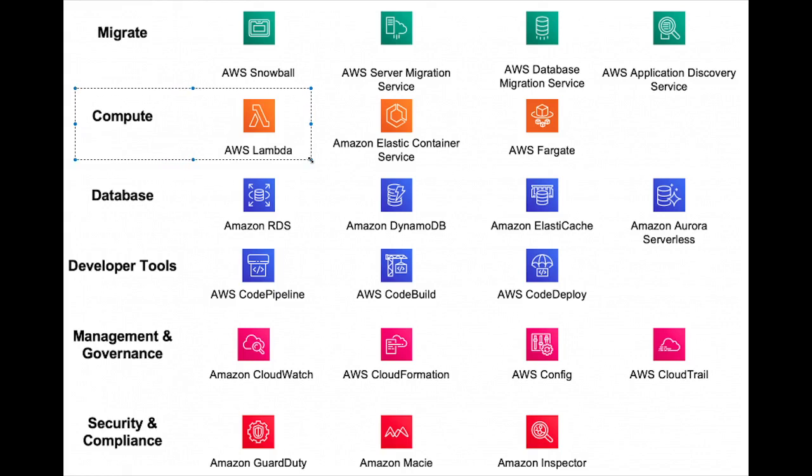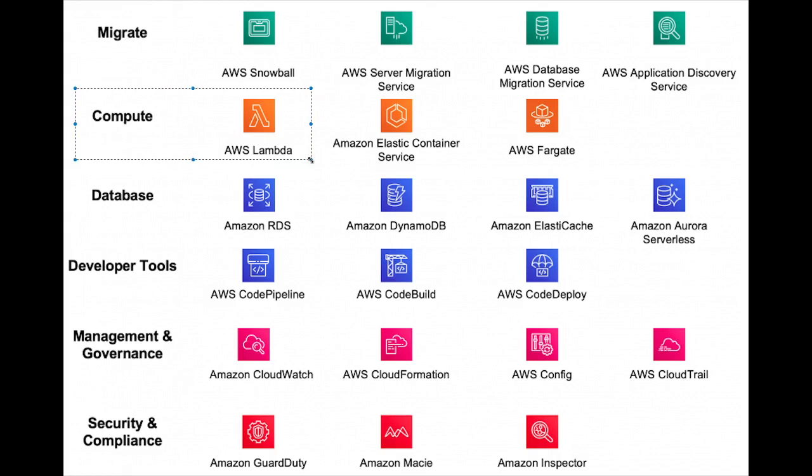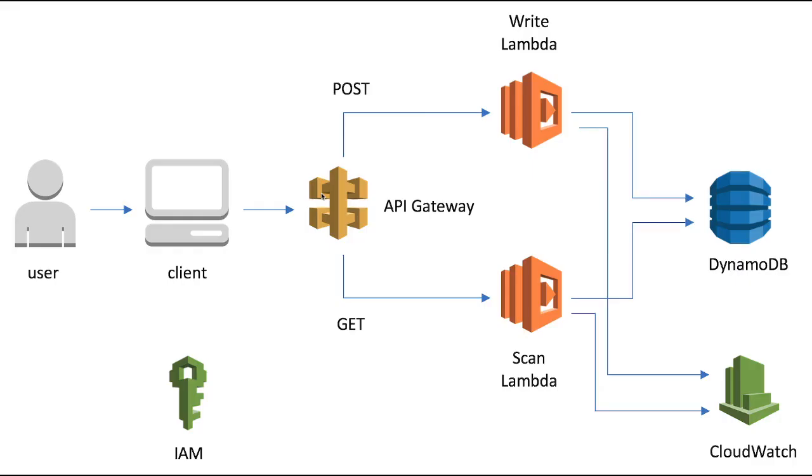When you need this, you raise an event to the Lambda. Lambda will execute your logic and then store something in the database, will process through the asynchronous SQS queues and all. There we need Lambda, and here we don't need to worry about the server - that's the advantage of it.